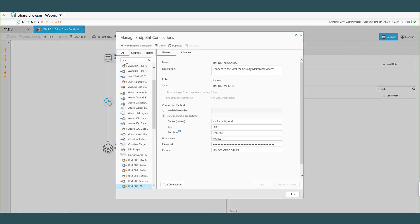As you can see I've got a source and target already defined. Let's take a look at this source definition. Just a simple double click on it. So I've got my server name which is an IP address or gets resolved to an IP address, a port, a location. Mark, it says Dallas B, what does that mean on the mainframe?